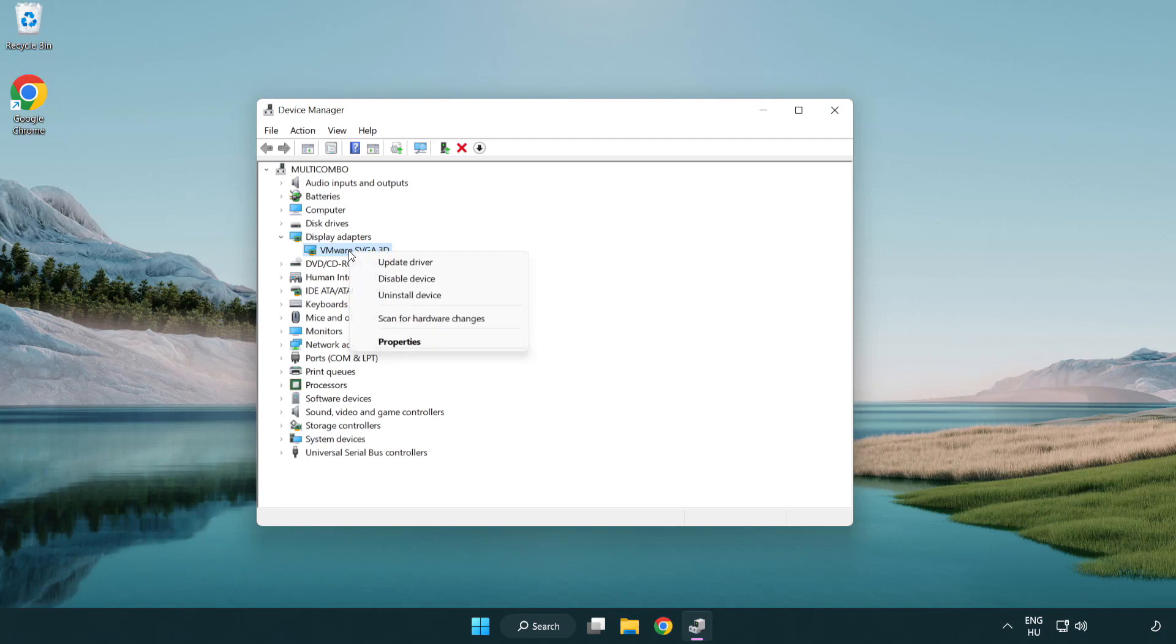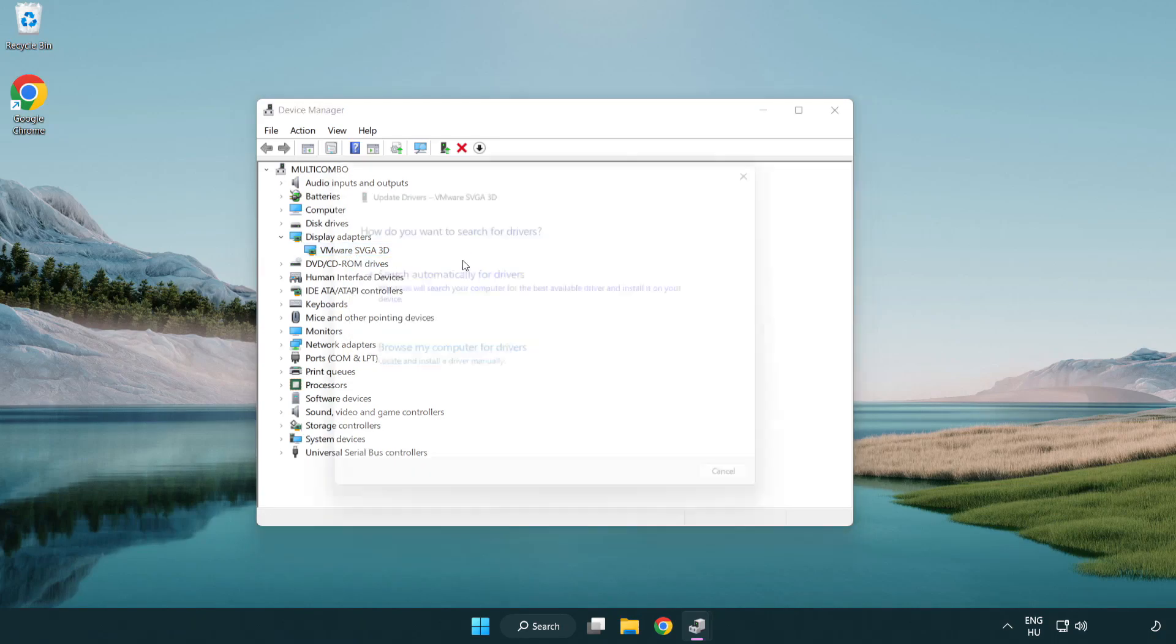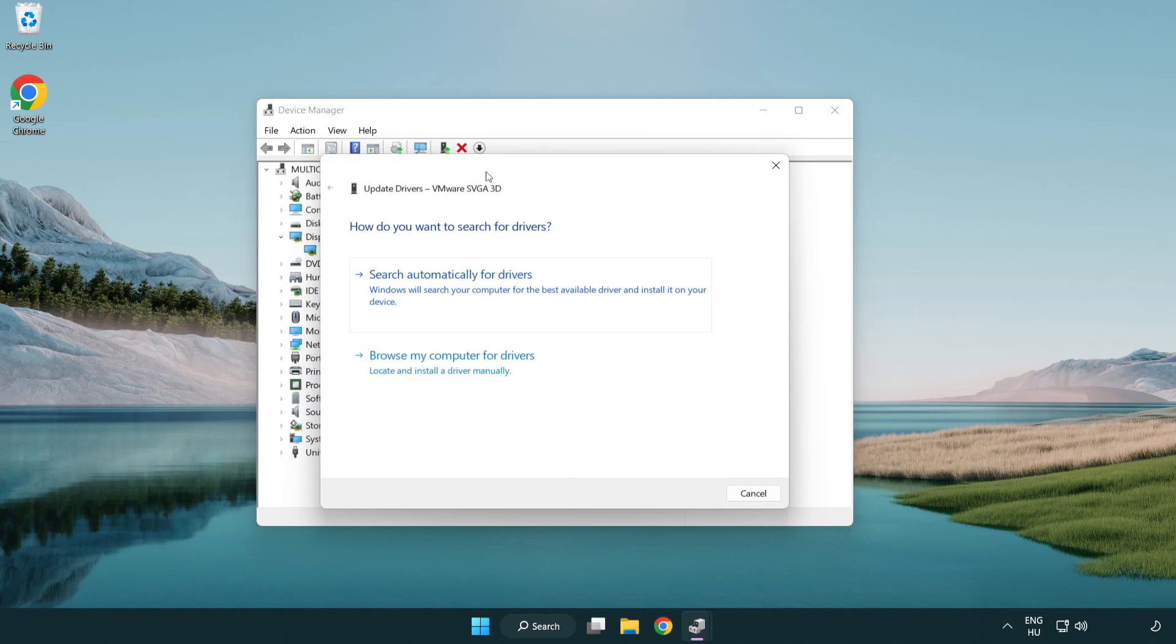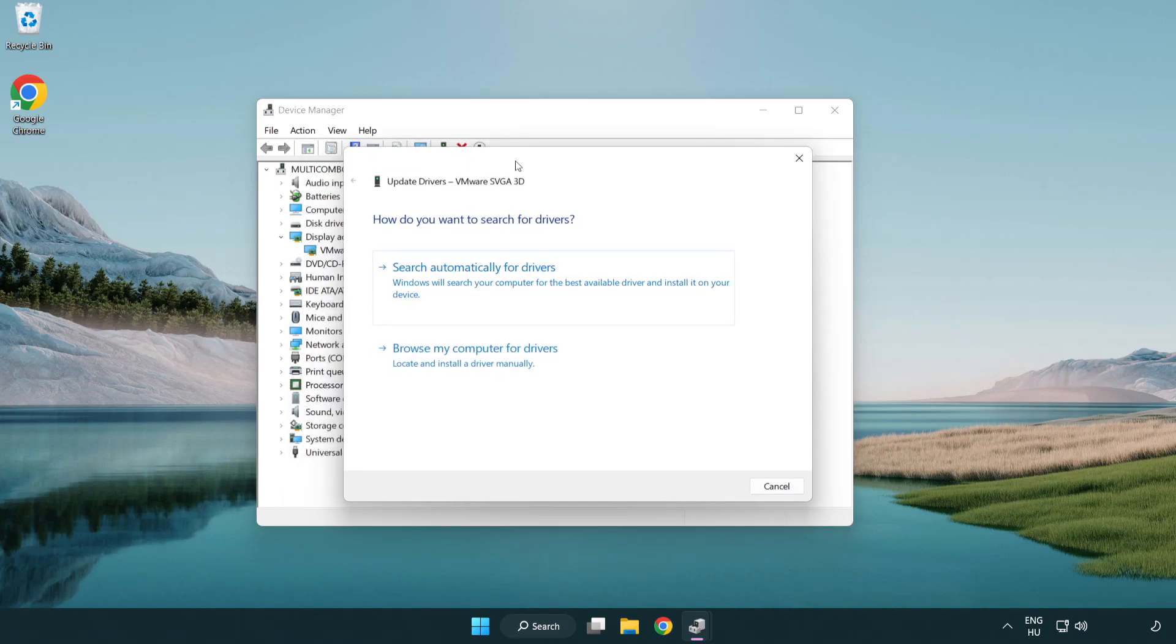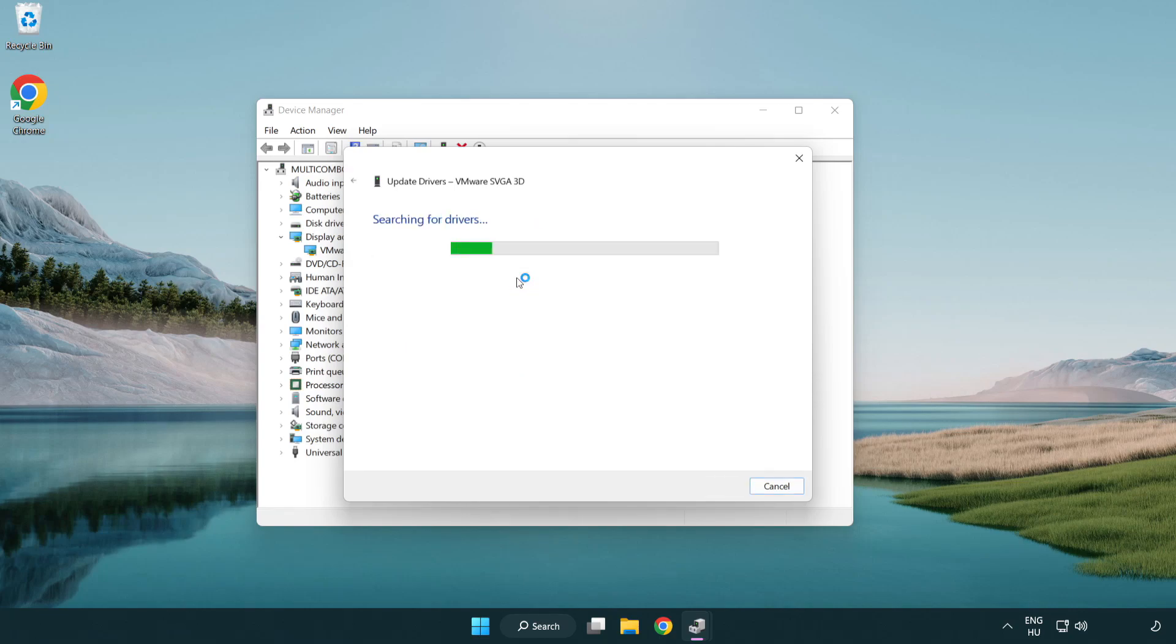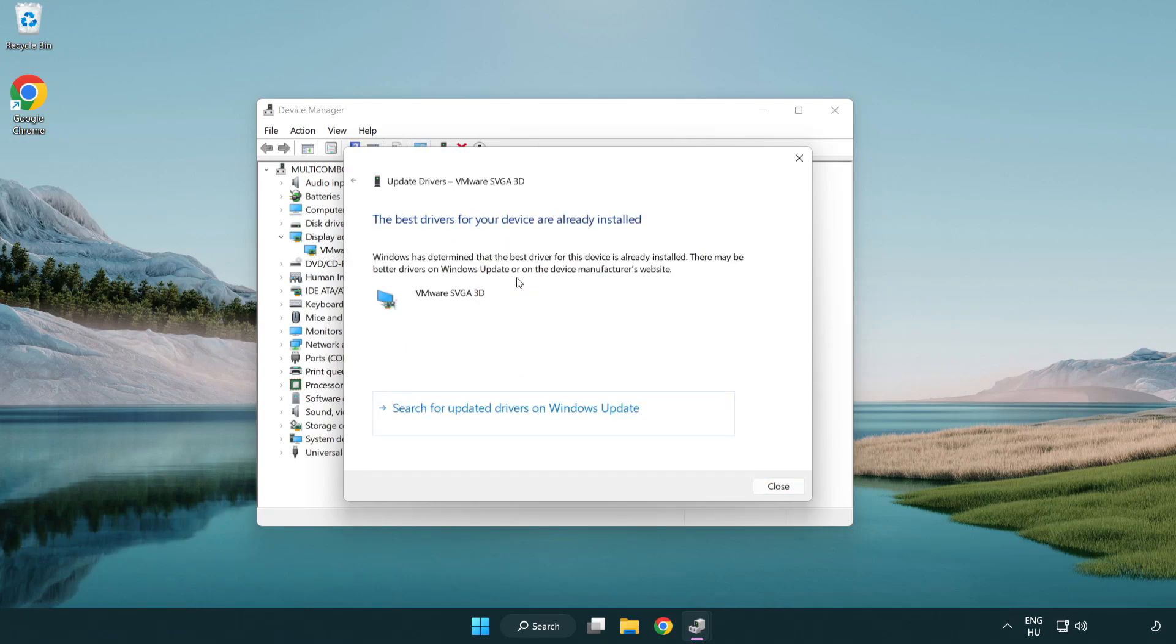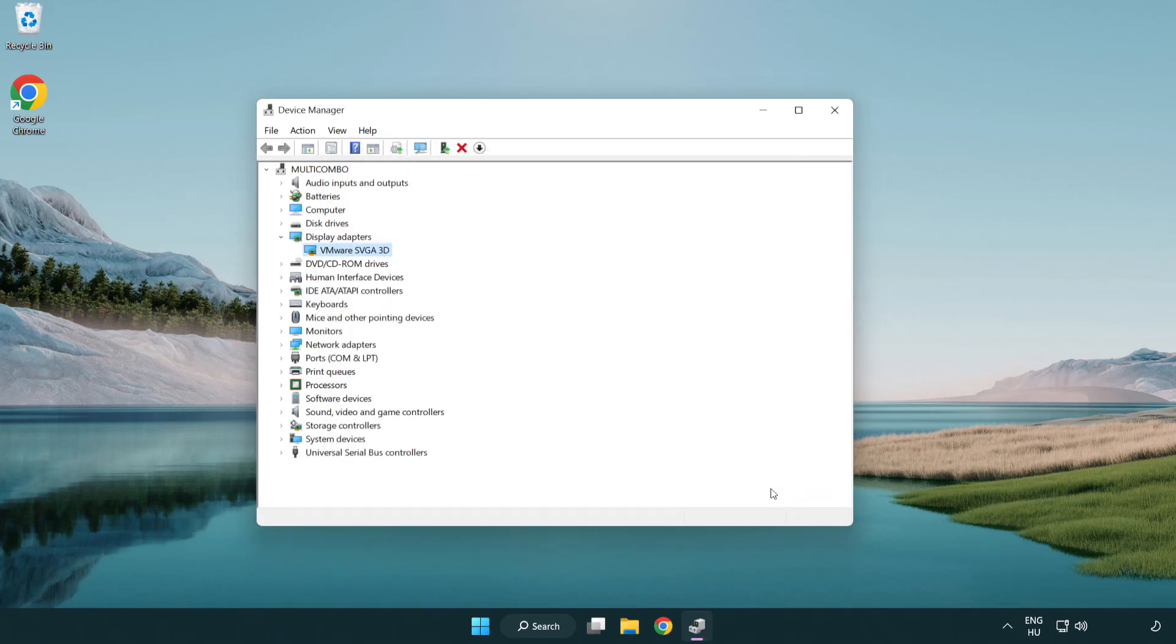Right-click and update driver. Search automatically for drivers. Wait. Installation complete and click close. Close window.